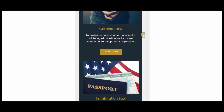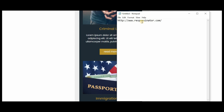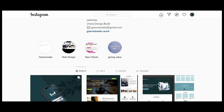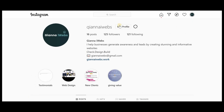If you want to check if your website is mobile friendly or responsive, just visit www.responsinator.com. And if you want to follow my Instagram, go to jannaiwebs.com. That's all for the quick preview of my newly created website. Thank you.